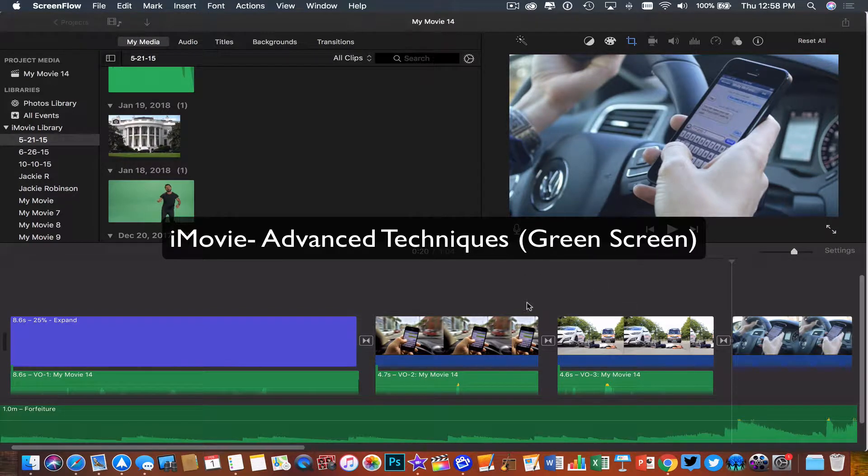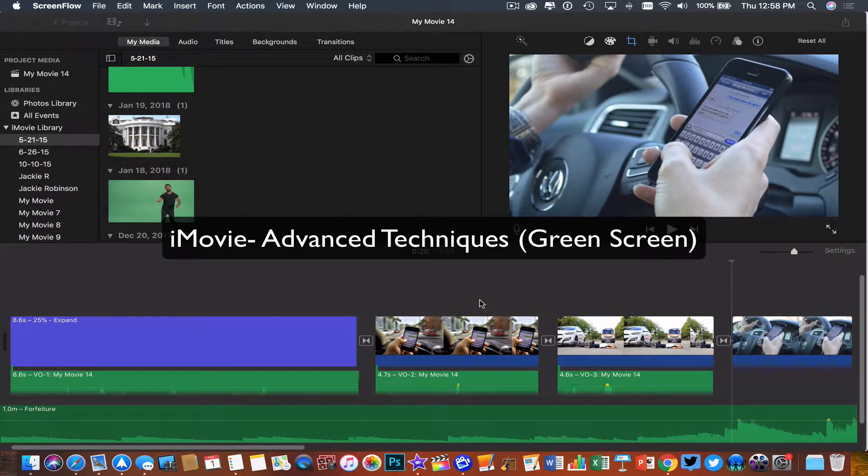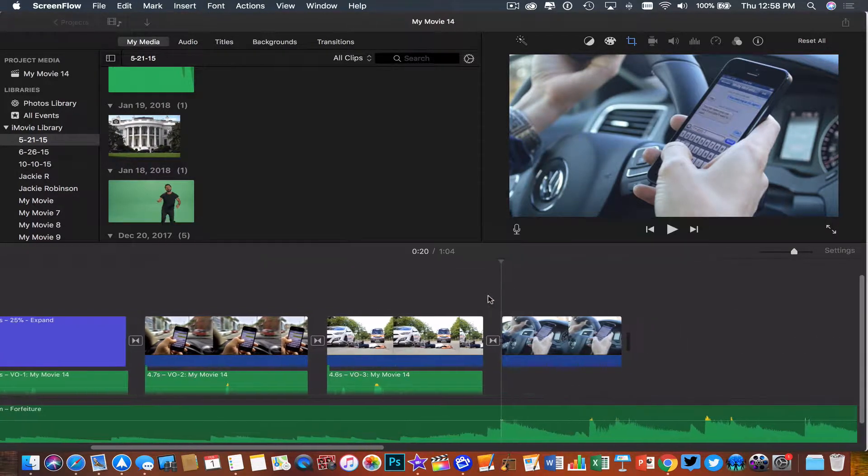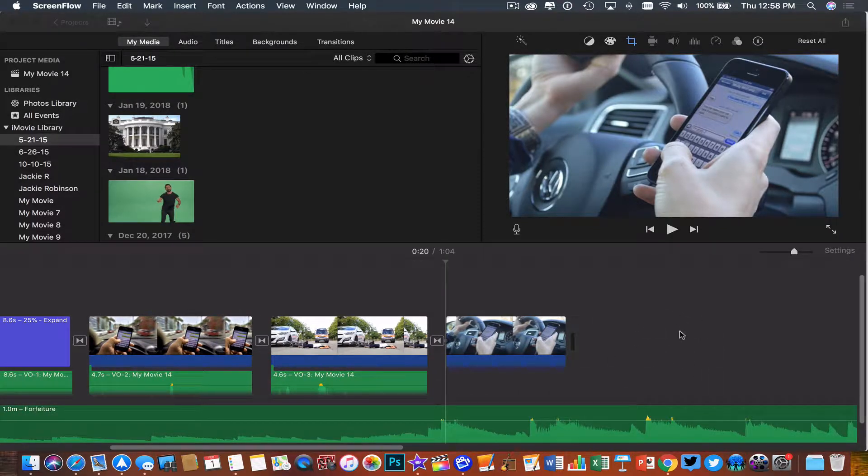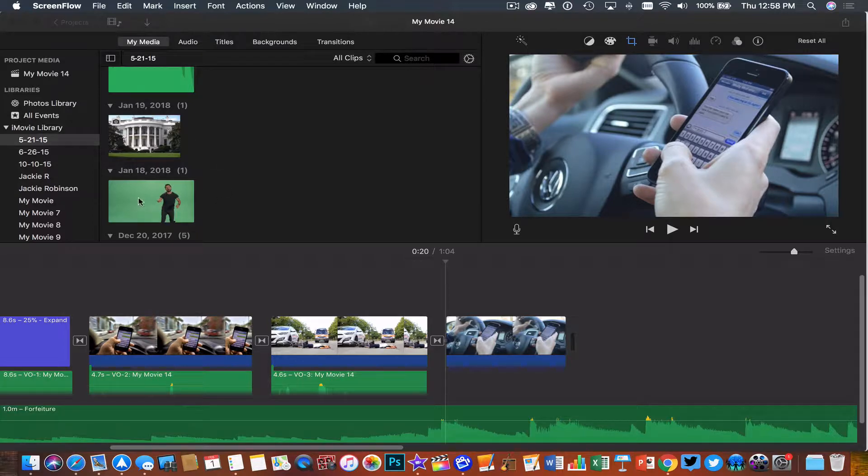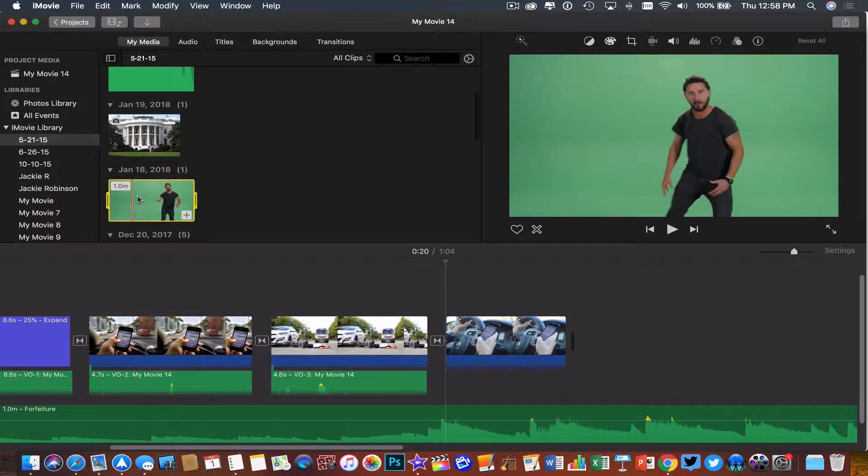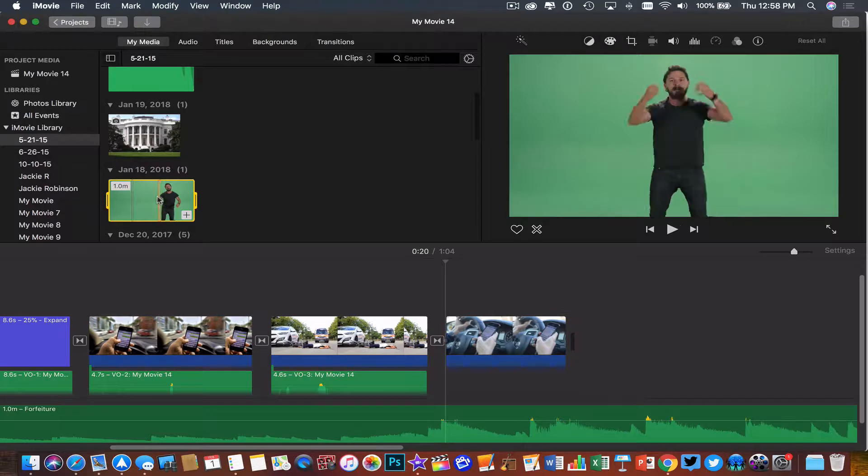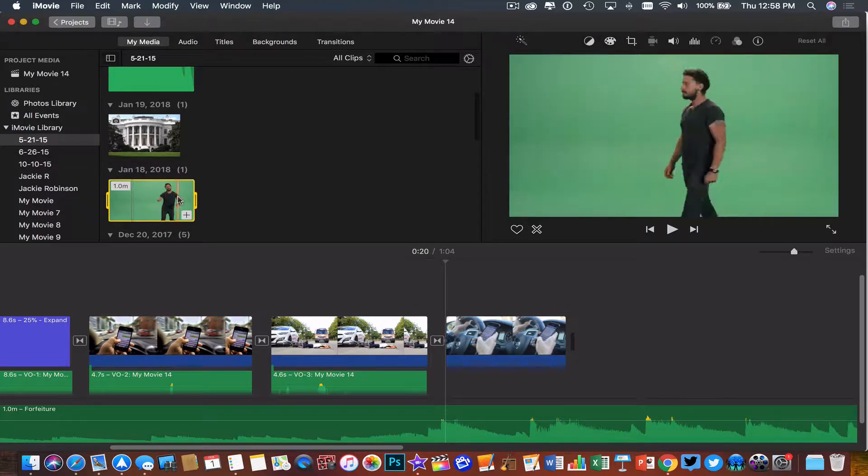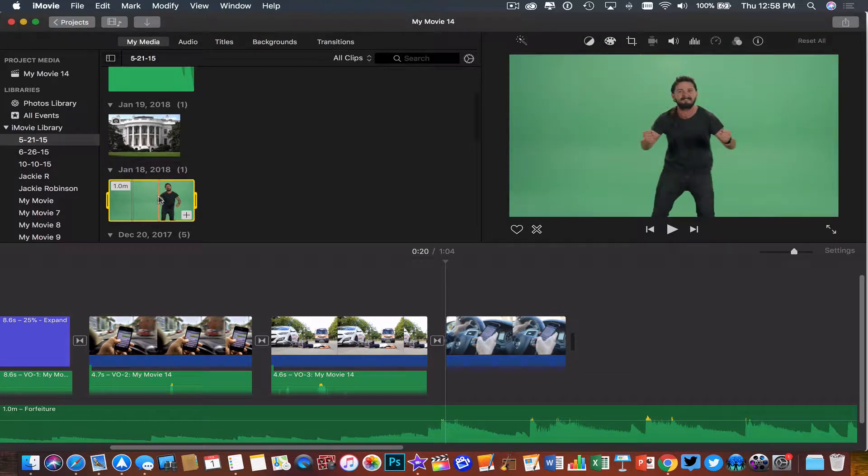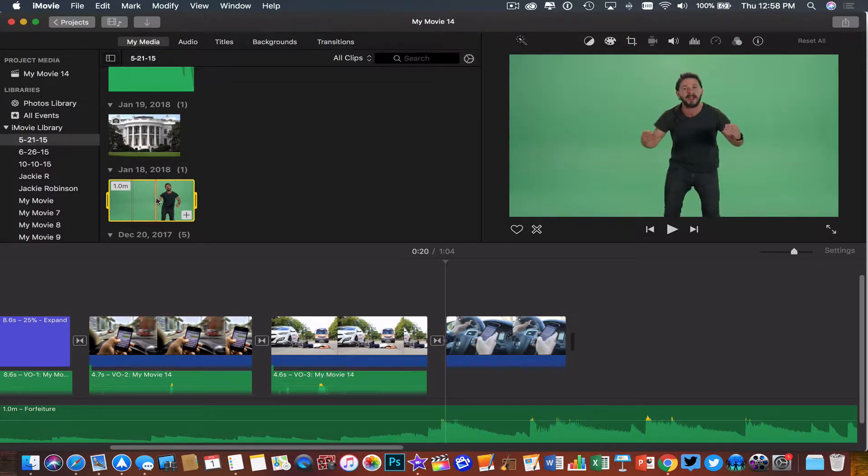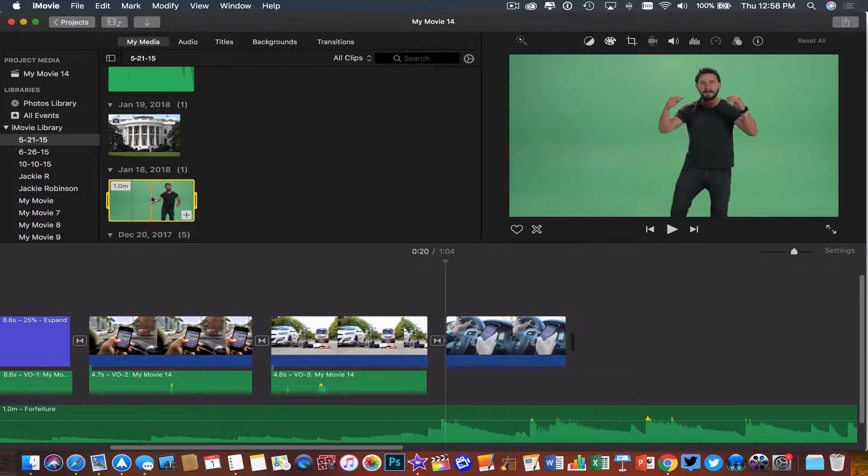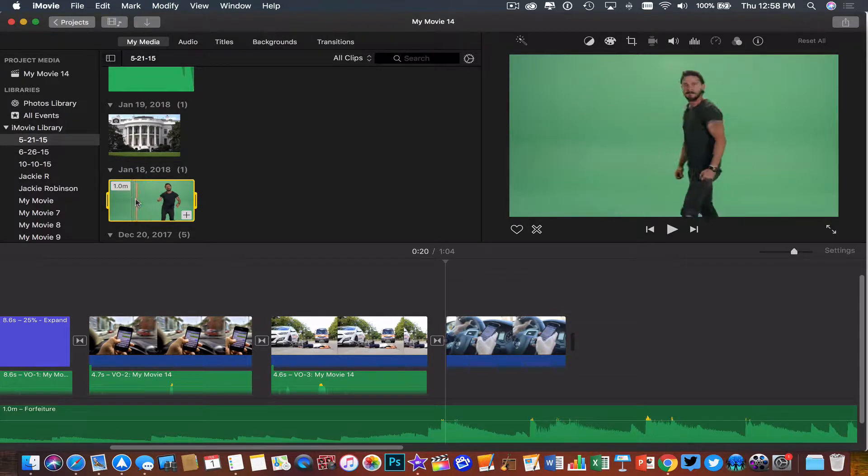To create a green screen effect with my video, I need to first start off with the picture itself that I want to put somebody in front of. So if I wanted to do a green screen clip where I have video footage of a person in front of a green background and I want to put that person somewhere else in the world, I need to start with where in the world I want that person to be.